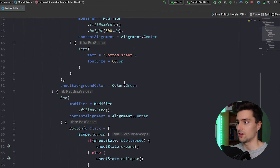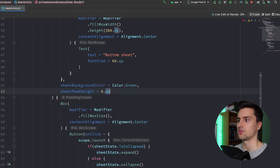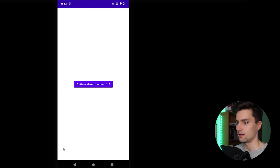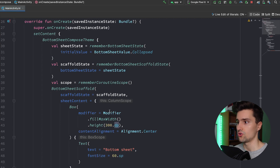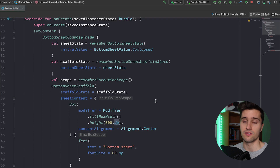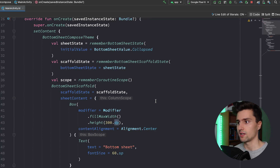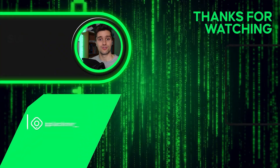Finally, to get rid of the peak height, that's just a single property in your BottomSheetScaffold: sheetPeekHeight set to 0.dp. When we launch the app, the sheet is completely hidden by default but can still be toggled by clicking the button. Overall, Jetpack Compose makes it very easy to add a bottom sheet. You can even add multiple in one screen depending on your use case. If you also want to learn how to implement a navigation drawer in Jetpack Compose, I recommend watching the next video.